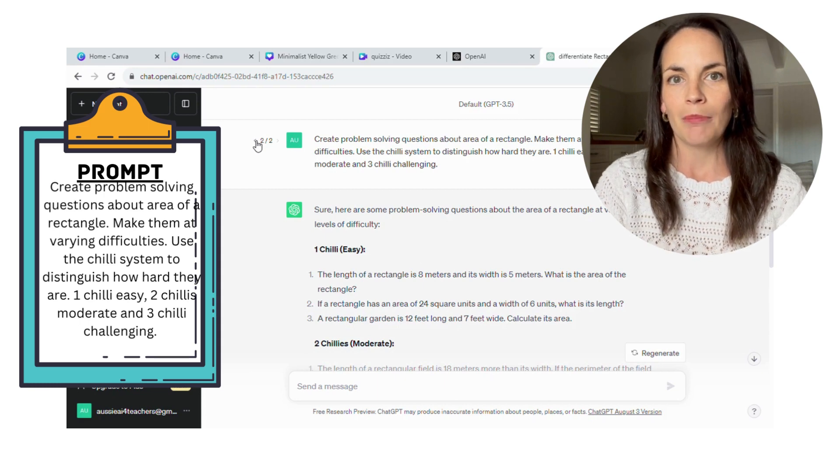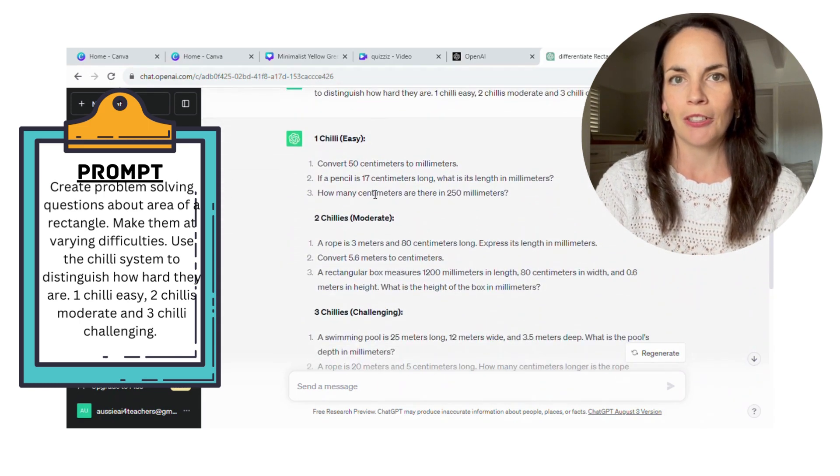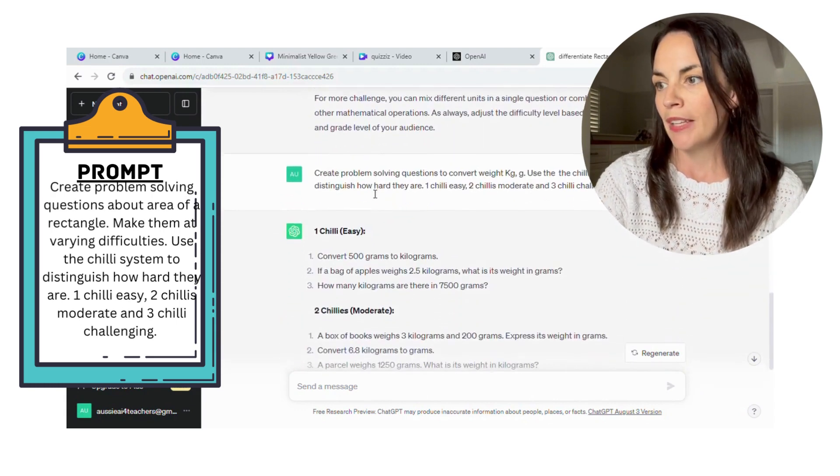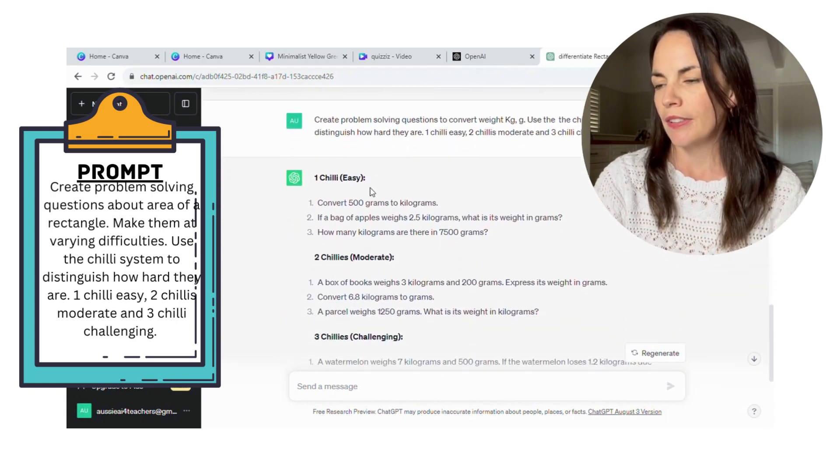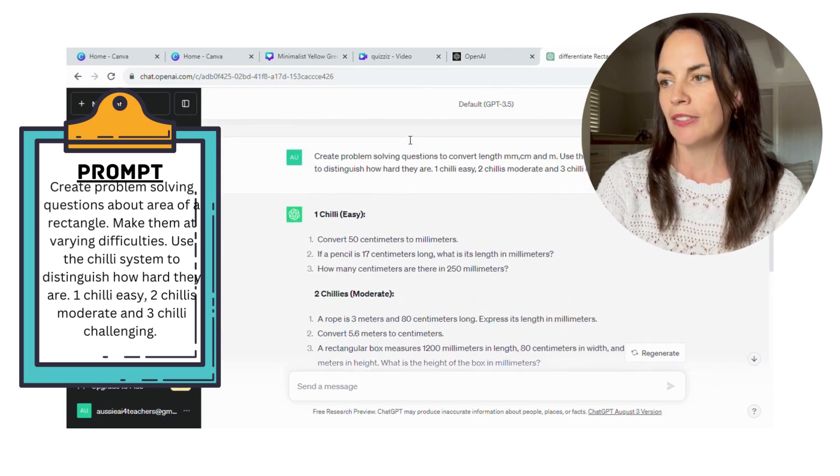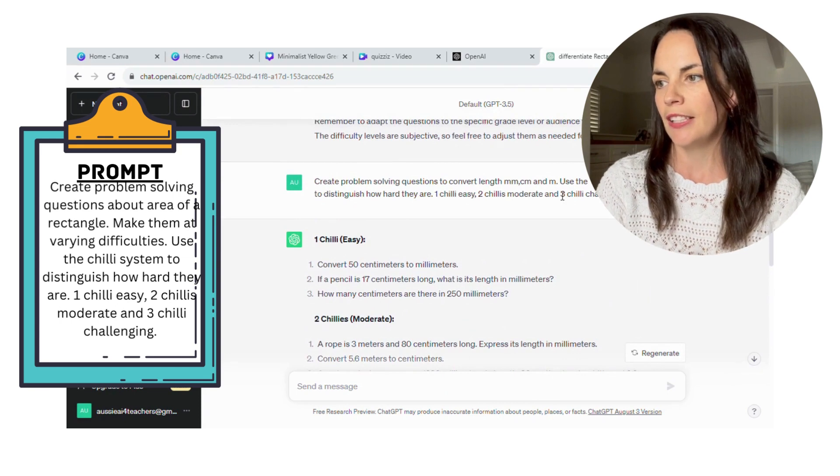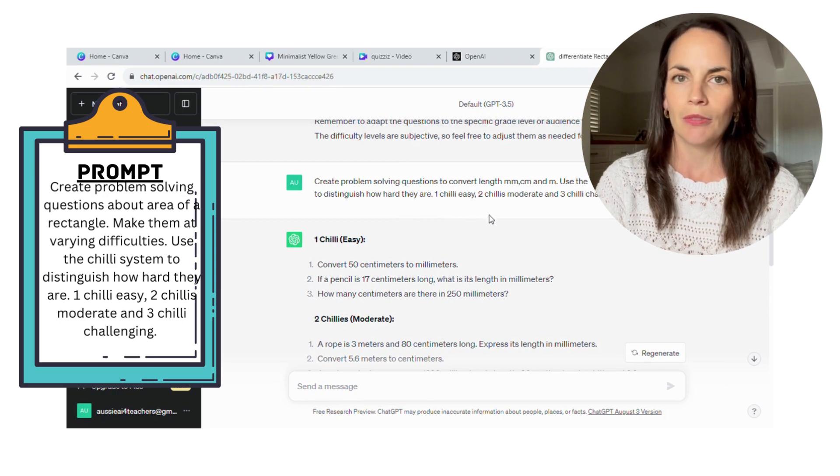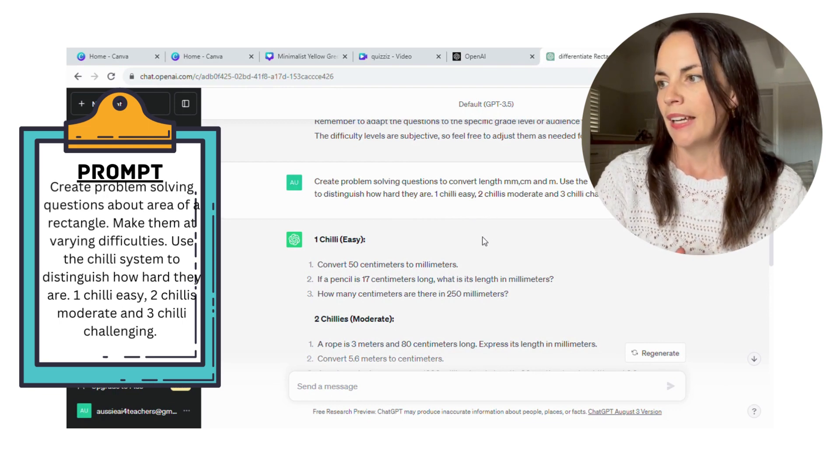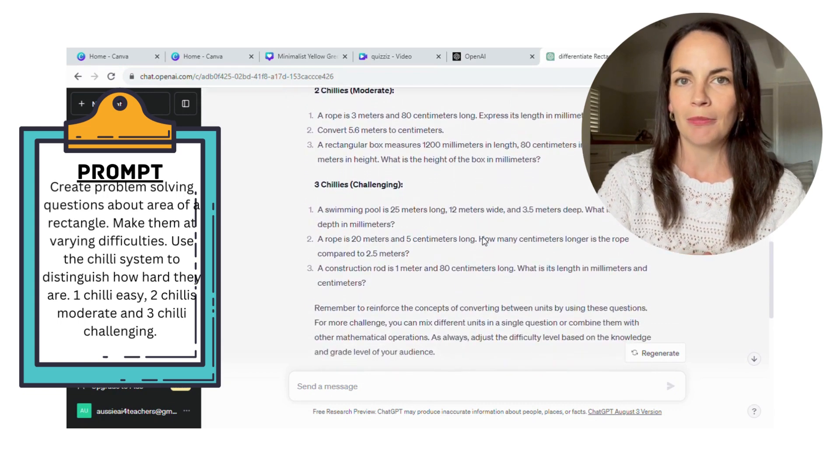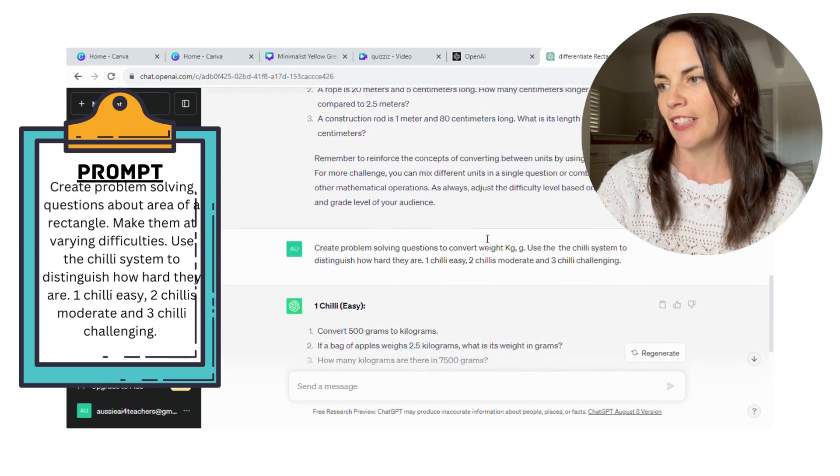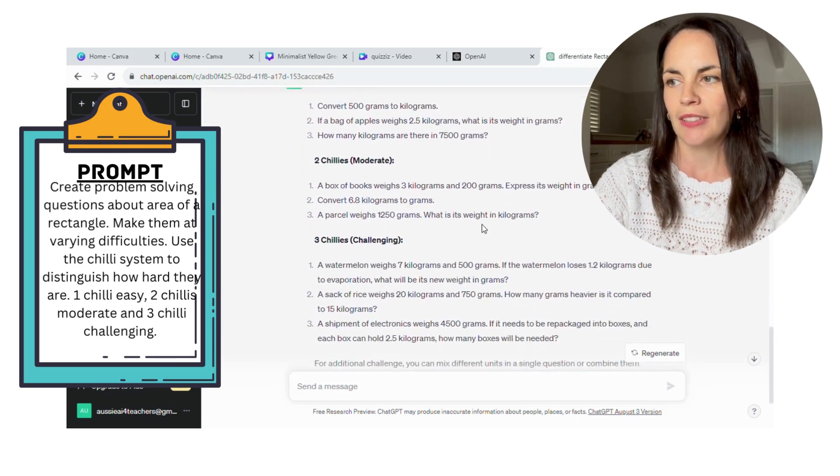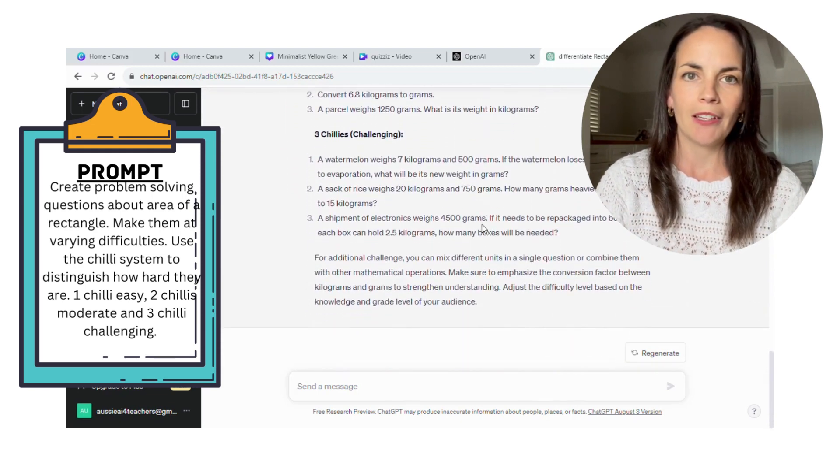And my upper students really enjoyed the three chili questions, and it kept them busy a little bit longer. So I used that for the area of a rectangle. We're also doing some measurement questions right now, so I used the same strategy: create problem solving questions to convert length. I put in that we're in metric system, and used the chili system again, one chili easy, two chilies moderate, three chilies challenging. And again, it was able to print the questions out in that format for me.